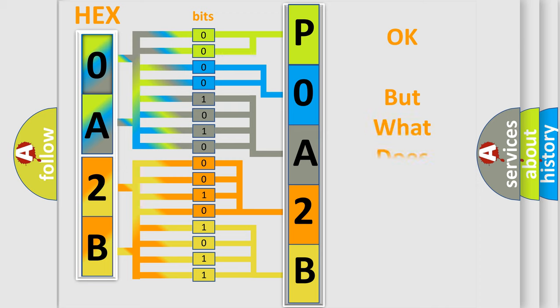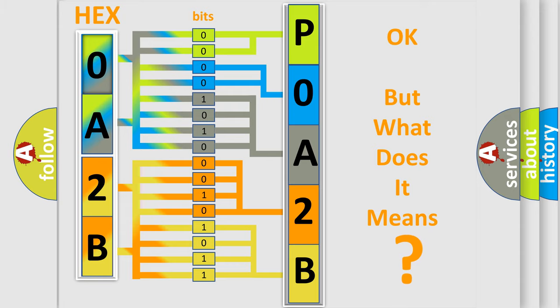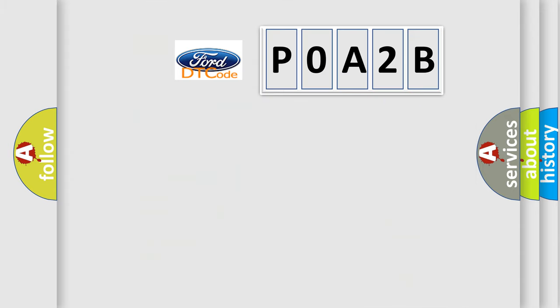We now know in what way the diagnostic tool translates the received information into a more comprehensible format. The number itself does not make sense to us if we cannot assign information about what it actually expresses. So, what does the diagnostic trouble code P0A2B interpret specifically?